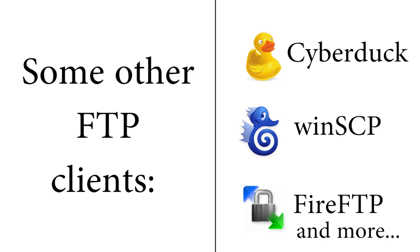There are many other FTP clients available that can be used to transfer files to the server. In this video we will be using FileZilla. Open FileZilla website to download its software.